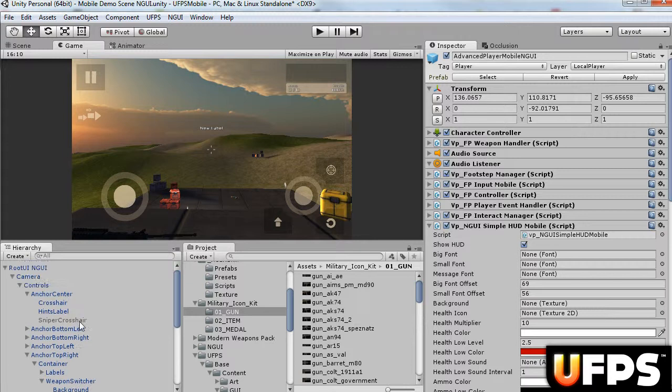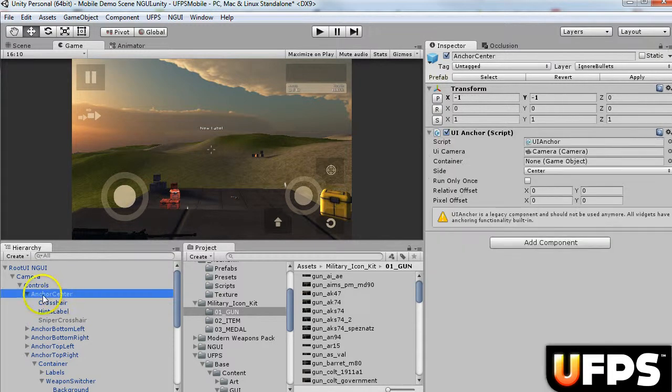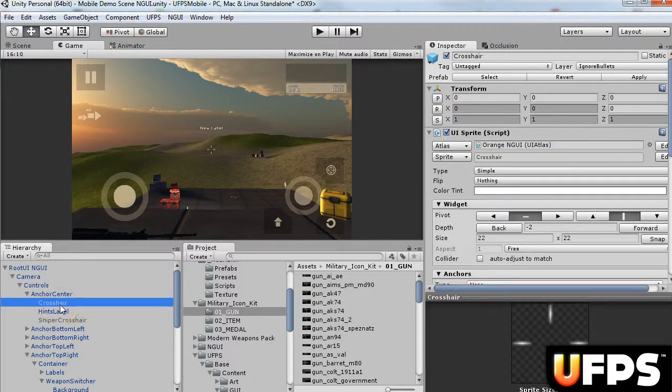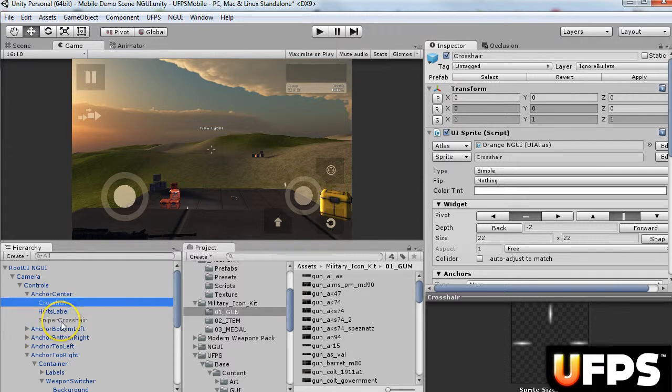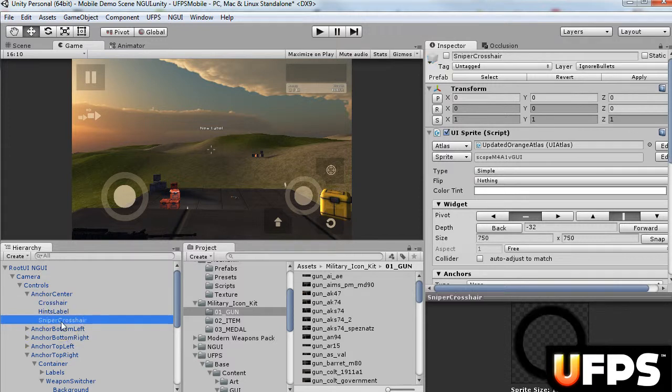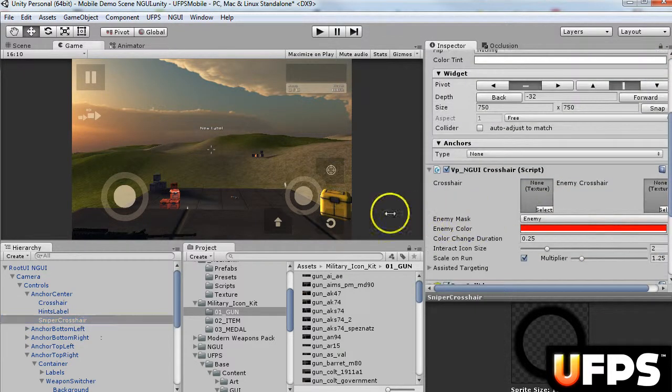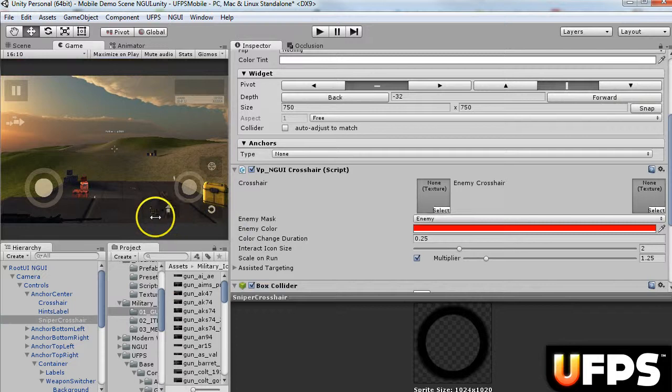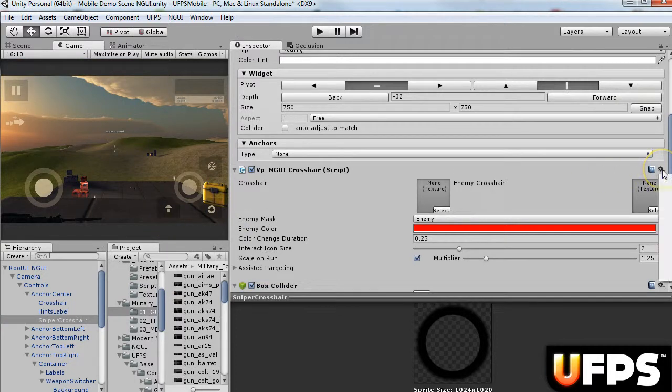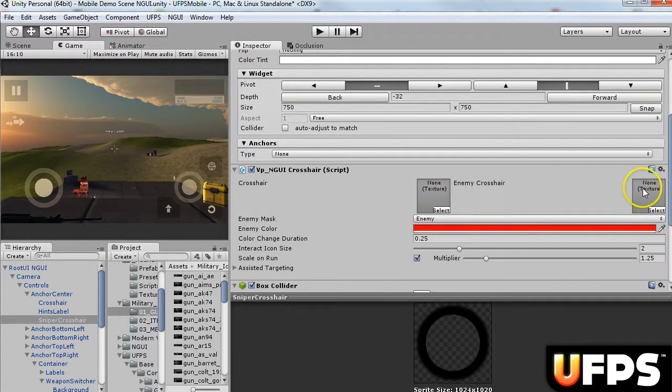And then the next thing I did is found the anchor center. I duplicated this crosshair, and for the sniper crosshair, you click on this and hit reset. And it's going to clear these two out. Just leave them empty.